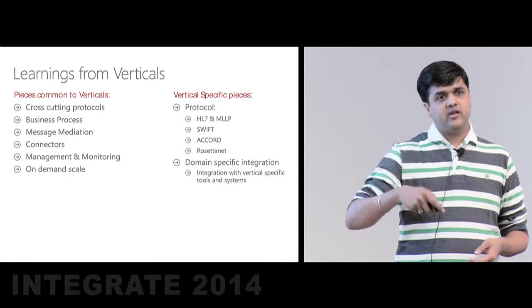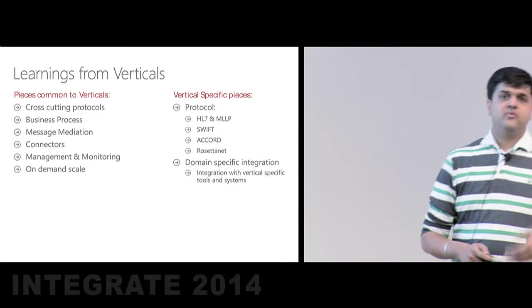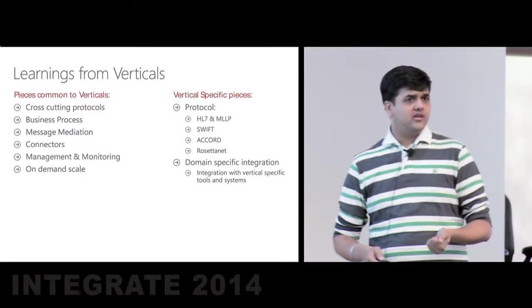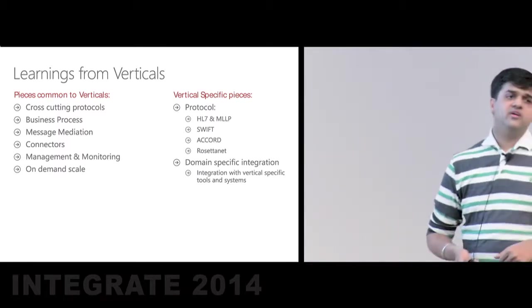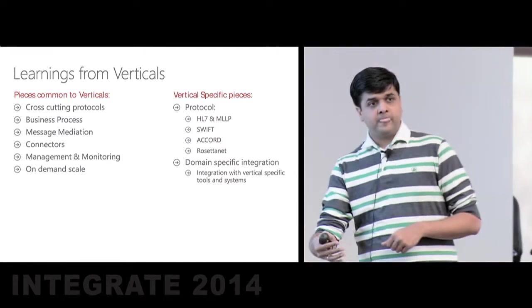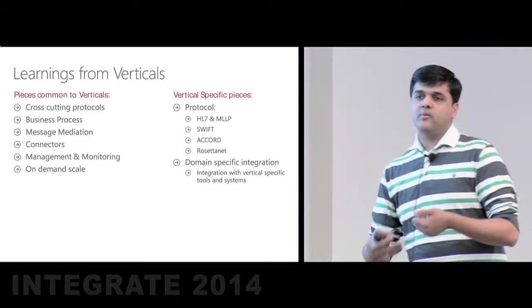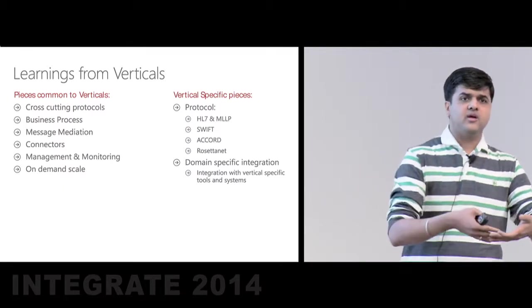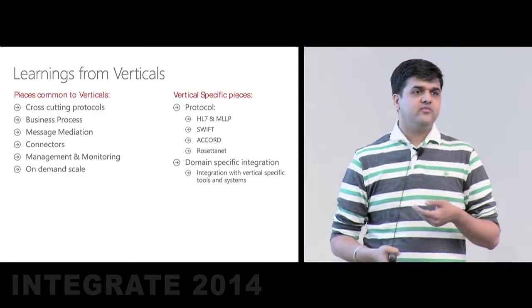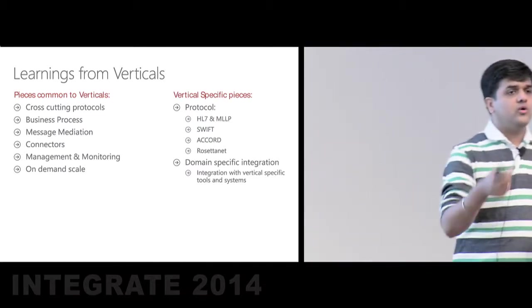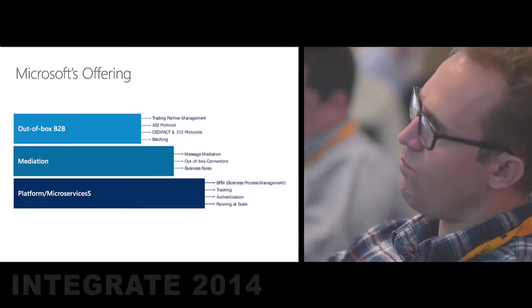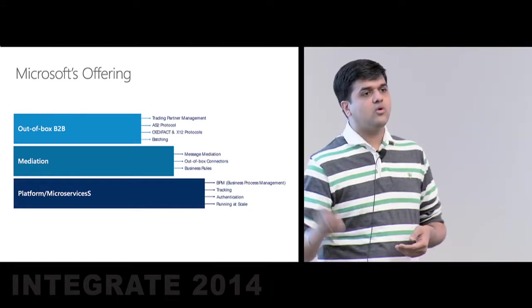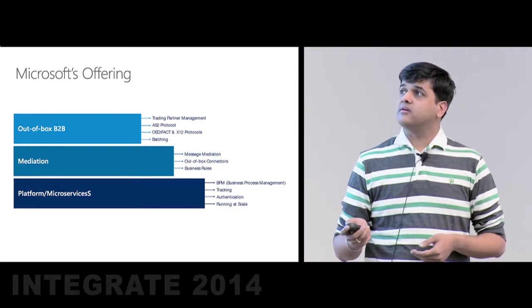And then there are vertical specific aspects, protocol being one among them. HS7 applies predominantly to healthcare, SWIFT to banking, RosettaNet to manufacturing and supply chain. And then there are domain specific integrations. For example, in the automobile, you may want to integrate with Autologica tool or platform. In the banking sector, you want to integrate with SWIFT. So we at Microsoft started by saying we'll first cater to the common aspects which pertains to all verticals and we'll provide a story for that. And the story we are providing is here.